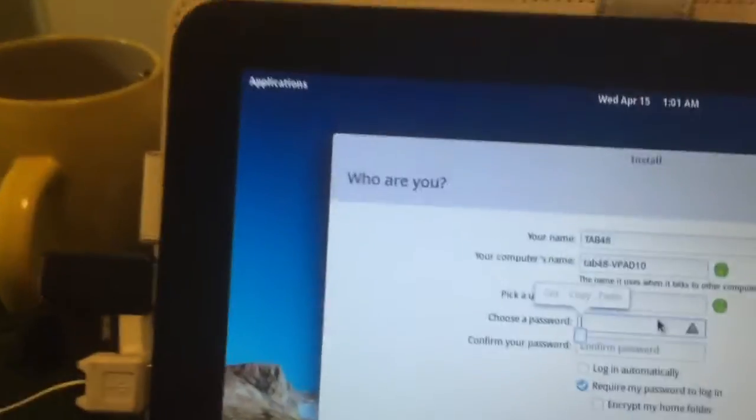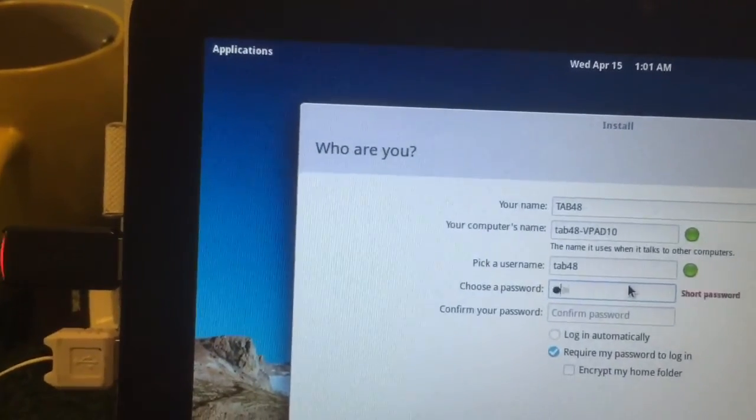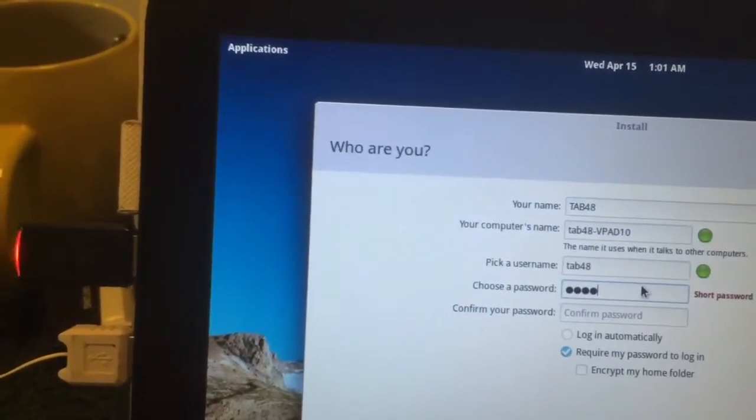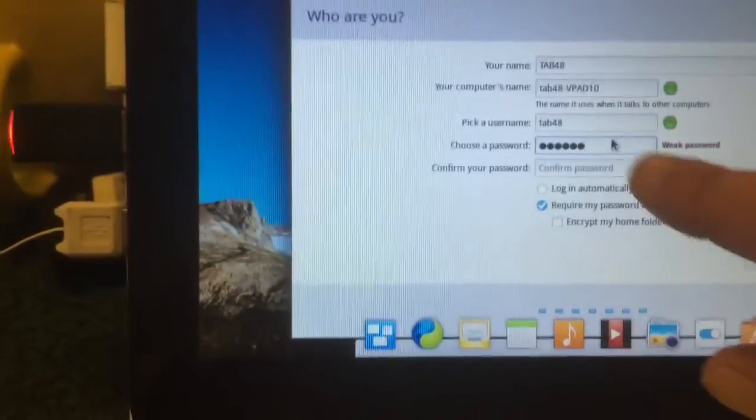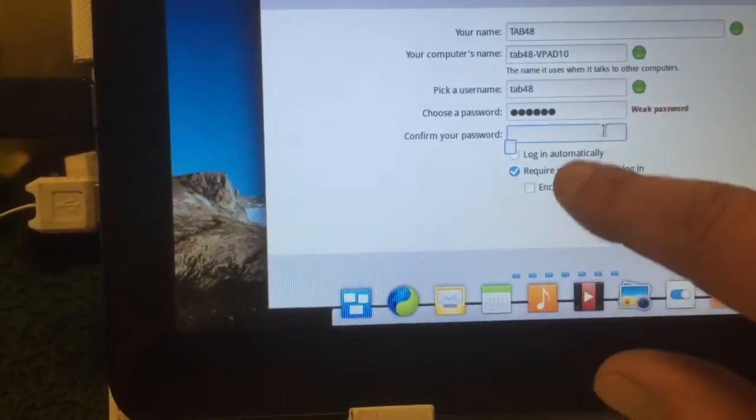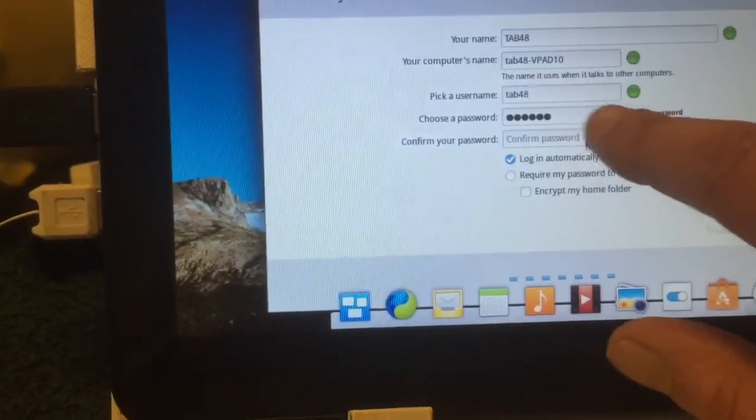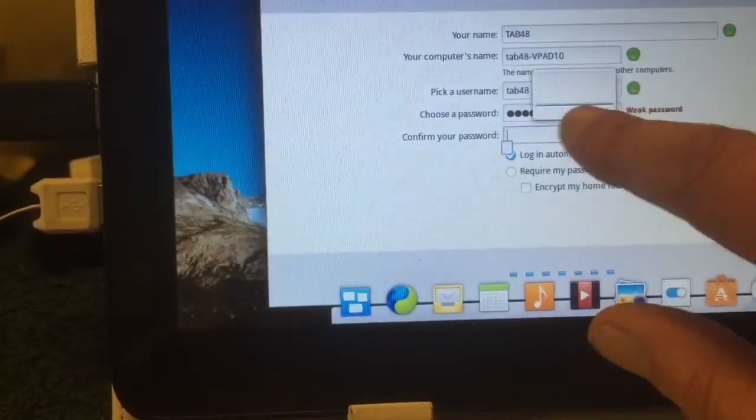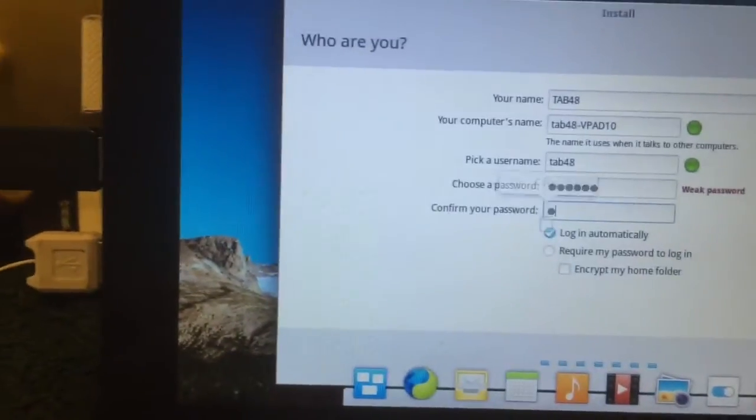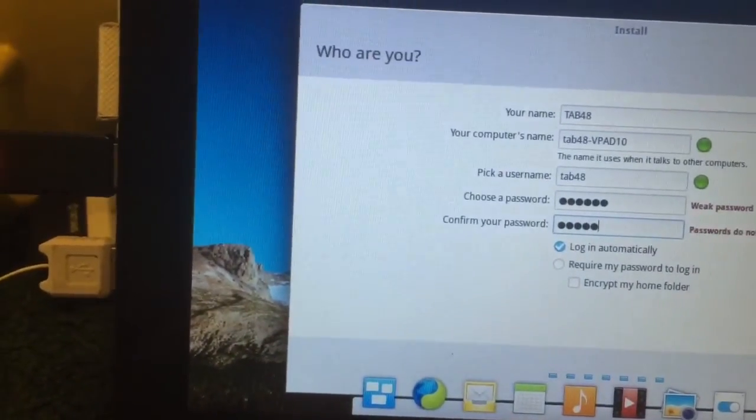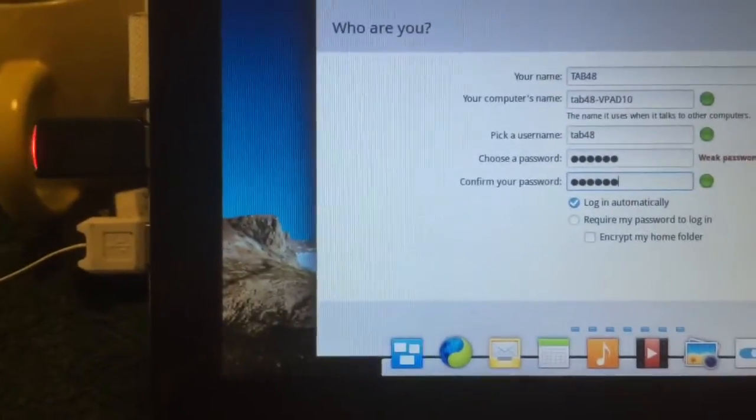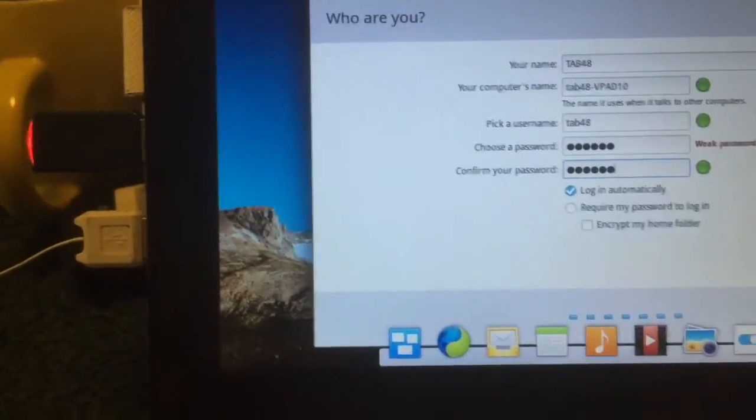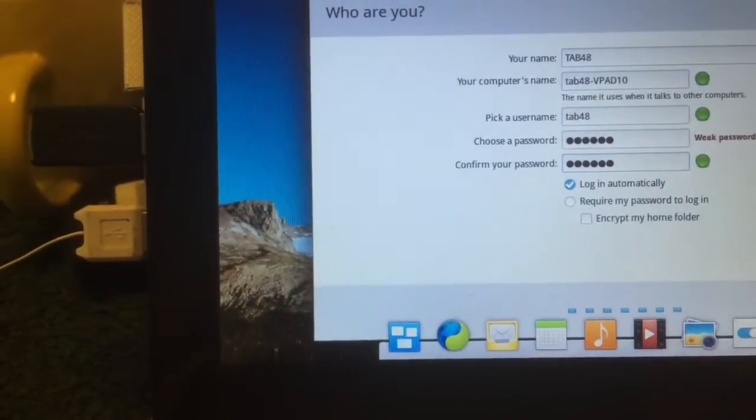And this is our little friend, the tab 48. Yes, let's give it a password and log in automatically. Okay, there we go.